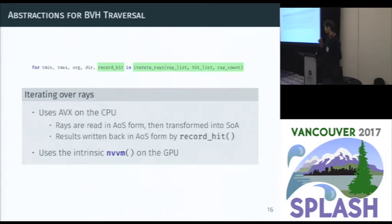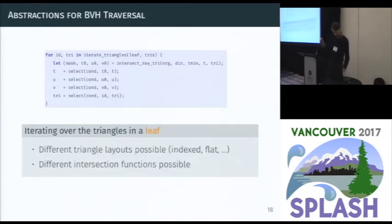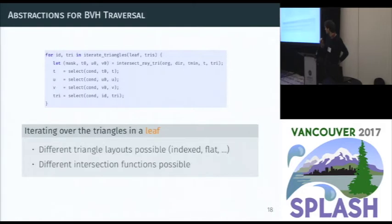On the GPU, we trigger code generation for the GPU and execute the traversal loop using the NVVM intrinsic, which is the CUDA backend for LLVM. We can also iterate over the children of a node differently, since the CPU and GPU have slightly different exploration structures and heuristics — implemented abstractly within the iterate-children abstraction. When iterating over triangles in the leaf, we can implement different indexing or memory layouts for triangles, also inside the iterate-triangles abstraction. Because of this, we can swap intersection routines or make any high-level change without impacting how the algorithm runs on target hardware.